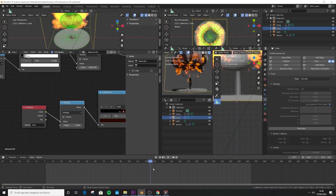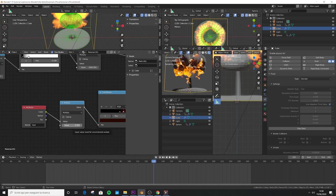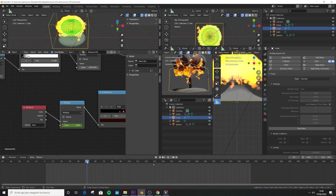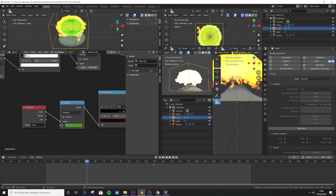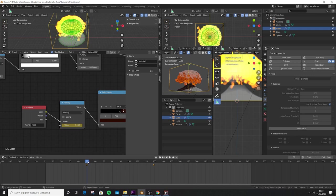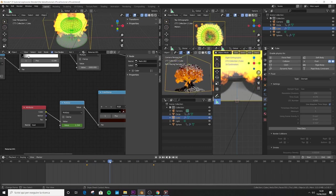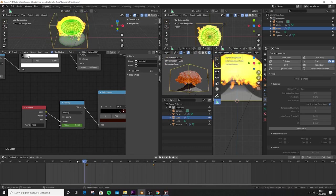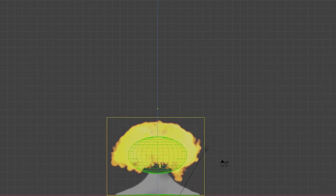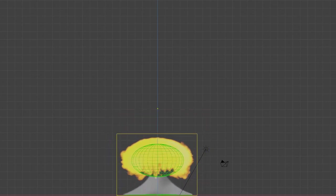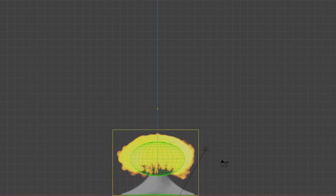Jump to frame 129. Place the mouse over the value of the Multiply node and press I to add a keyframe. Jump to frame 50, decrease the value to 1.1, and press I to add another keyframe. We've now created two keyframes. The purpose is to preserve the color information of the fire throughout the animation. You can always add a big flash in post-production at the beginning — it's realistic and useful to hide the start of the explosion, which always looks a little weird.